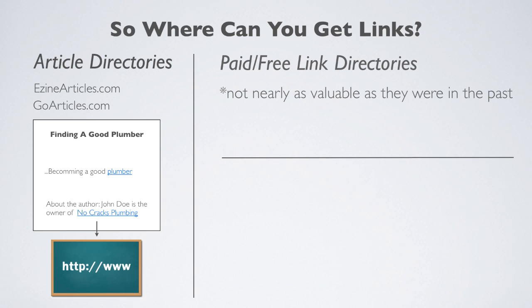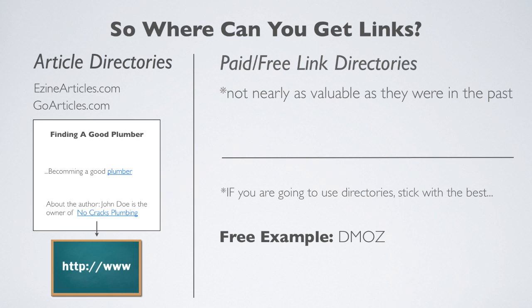The days of submitting your website to thousands of free directories and expecting great results are long gone, and even submitting your site to paid directories can have less than expected results. The important note here is if you're going to submit your site to free and paid directories, find the best possible quality to submit to.